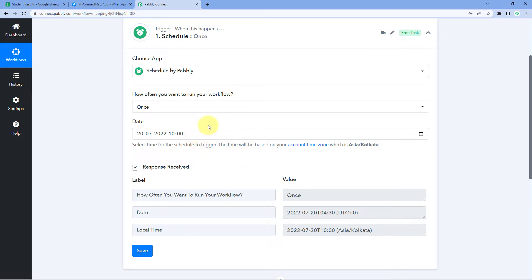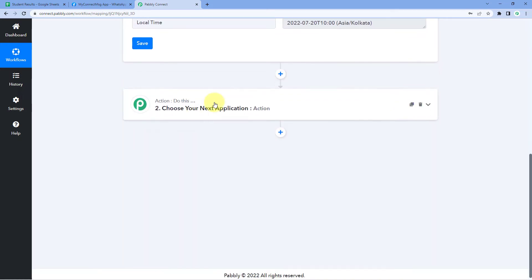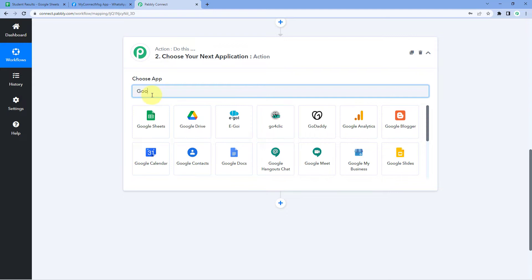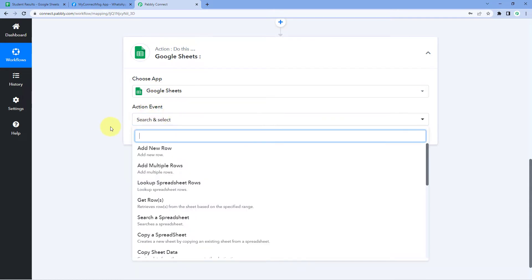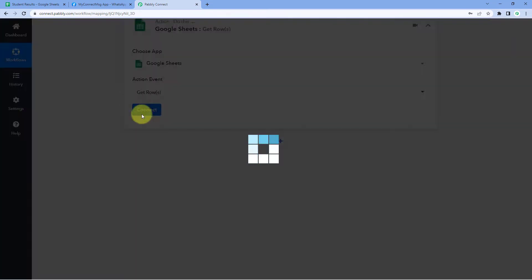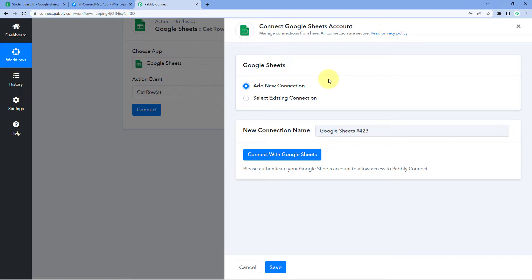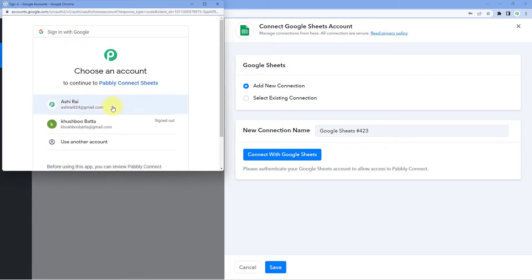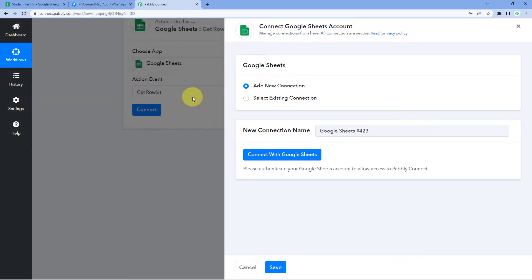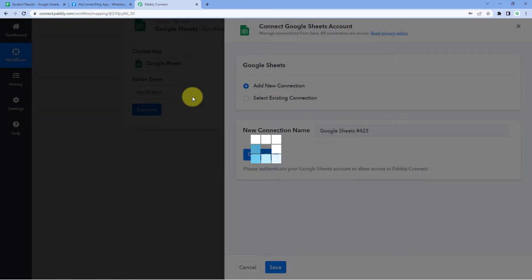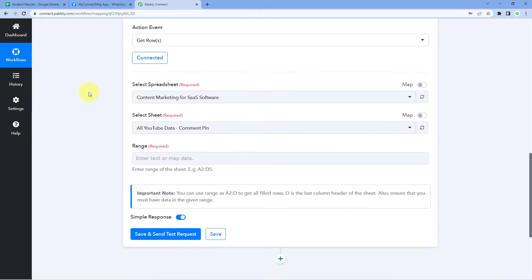Now scroll down to the Action window. In 'Choose App', search for and select Google Sheets. We need to get the student result data from Google Sheets into Pabbly Connect. In the Action Event, select 'Get Rows' and click Connect, then select 'Add New Connection'. Here we have to connect our Google Sheets account with Pabbly Connect, so click 'Connect with Google Sheets'.